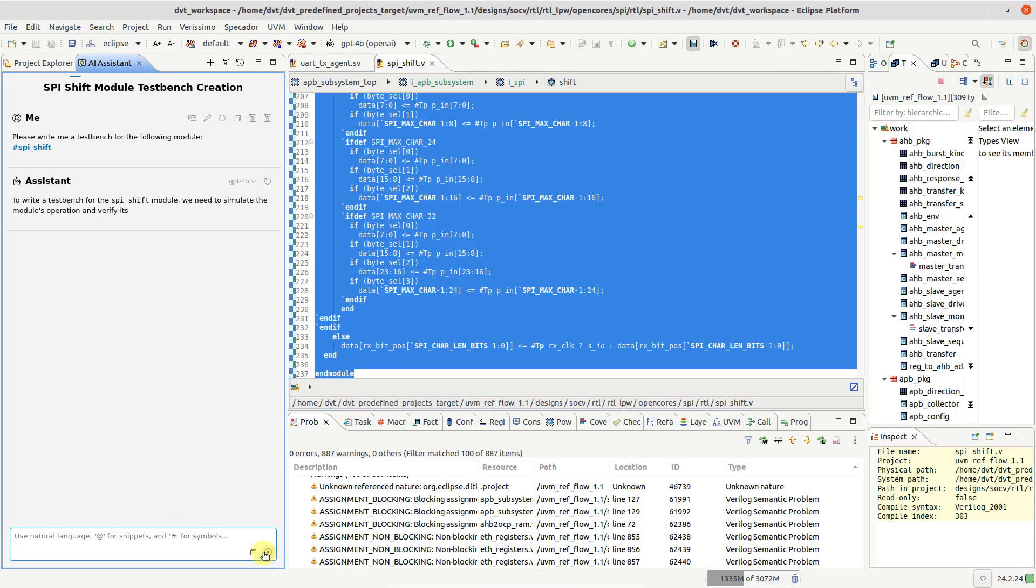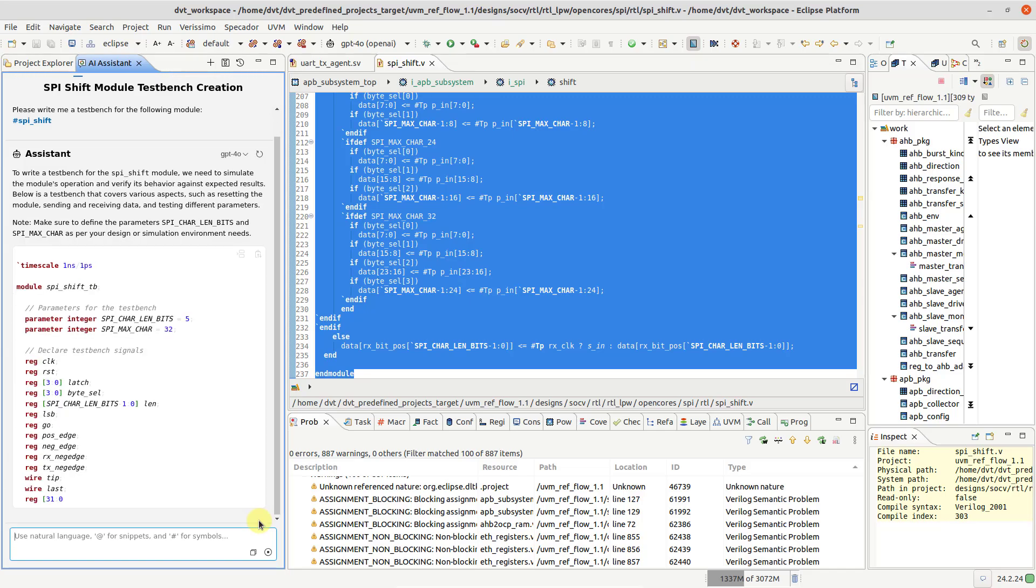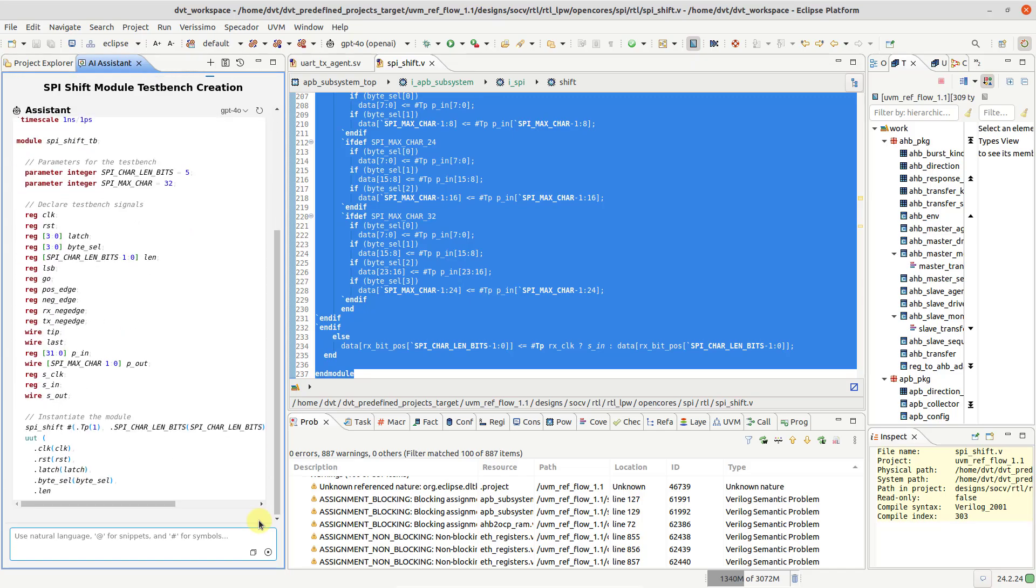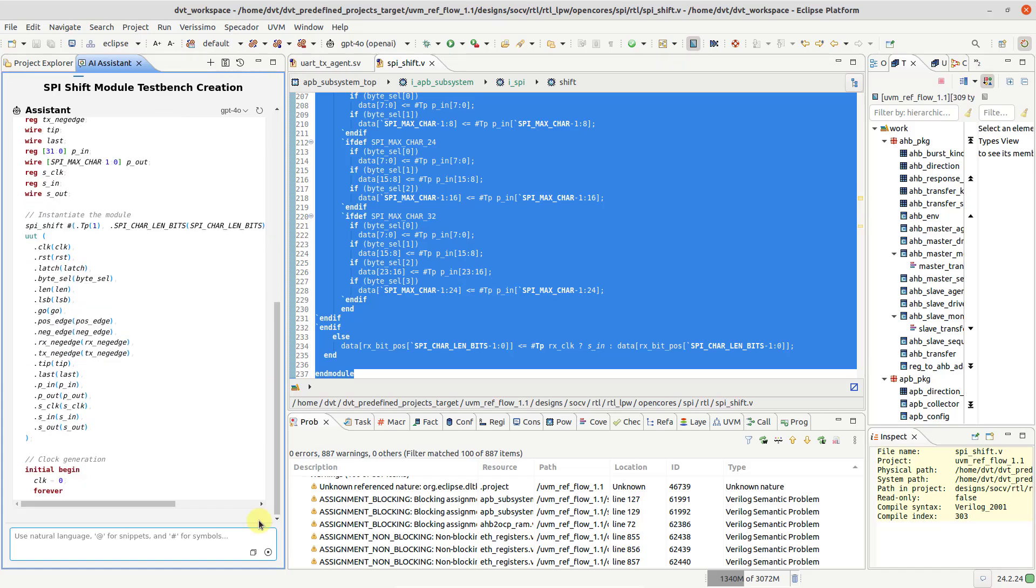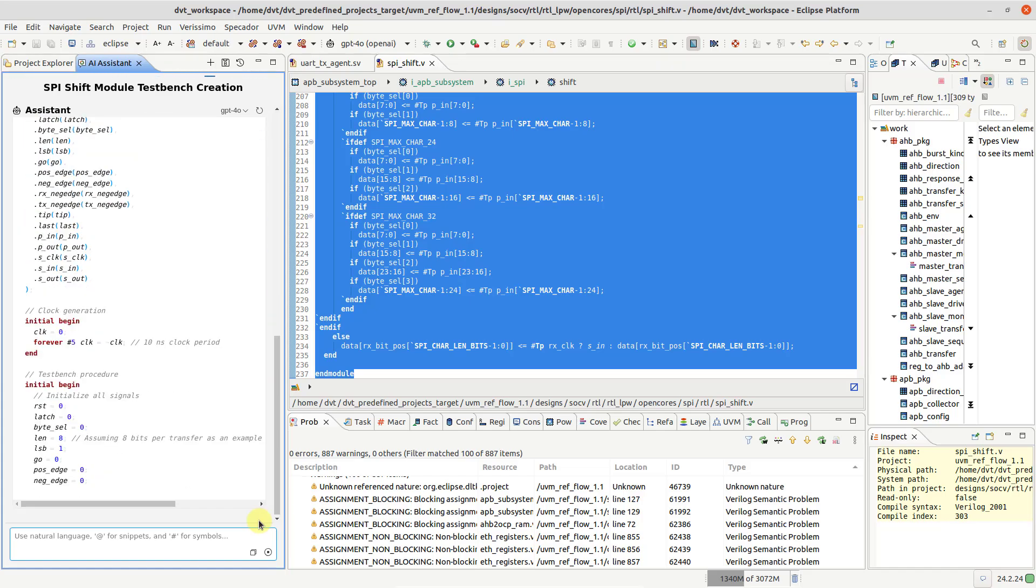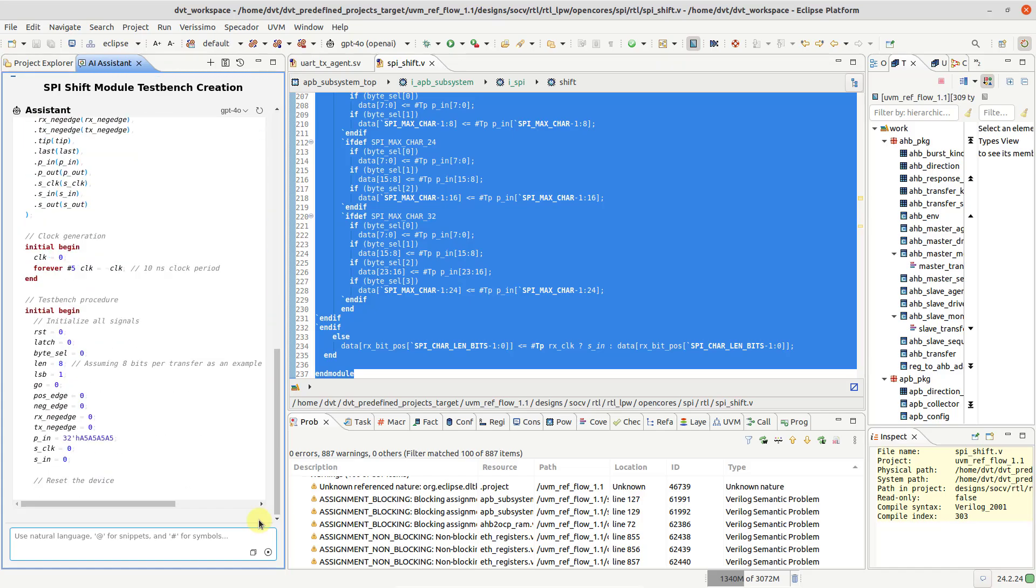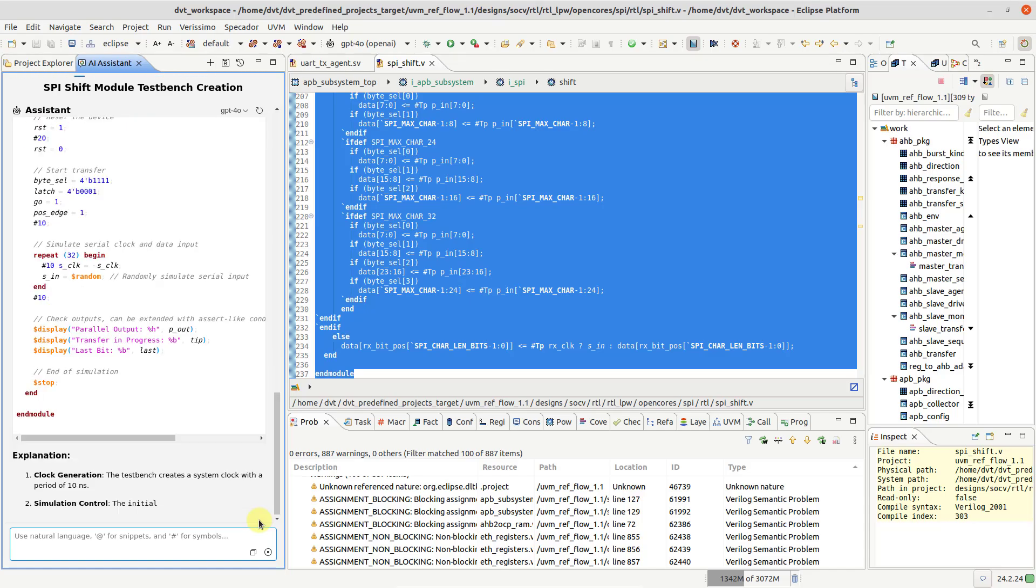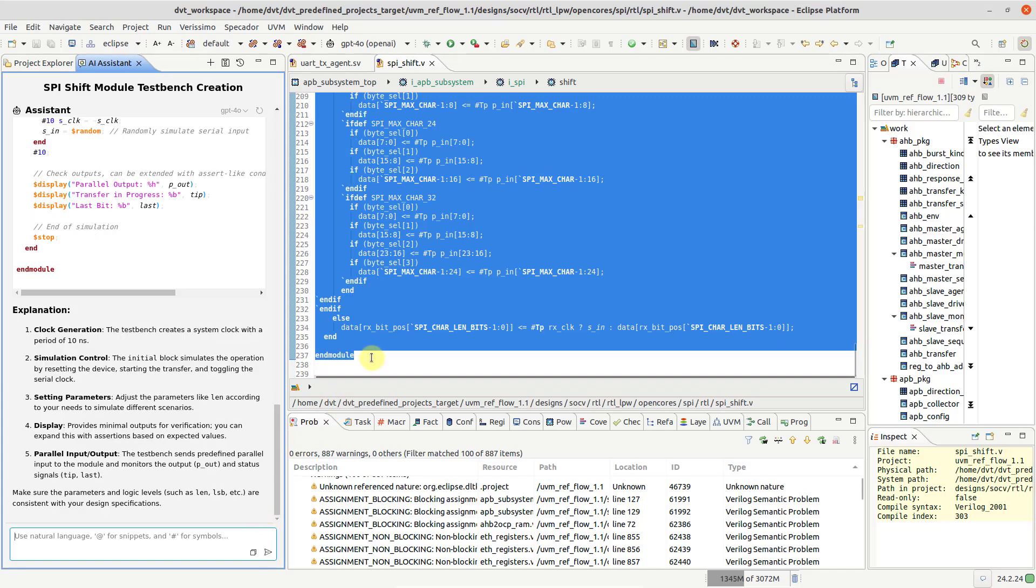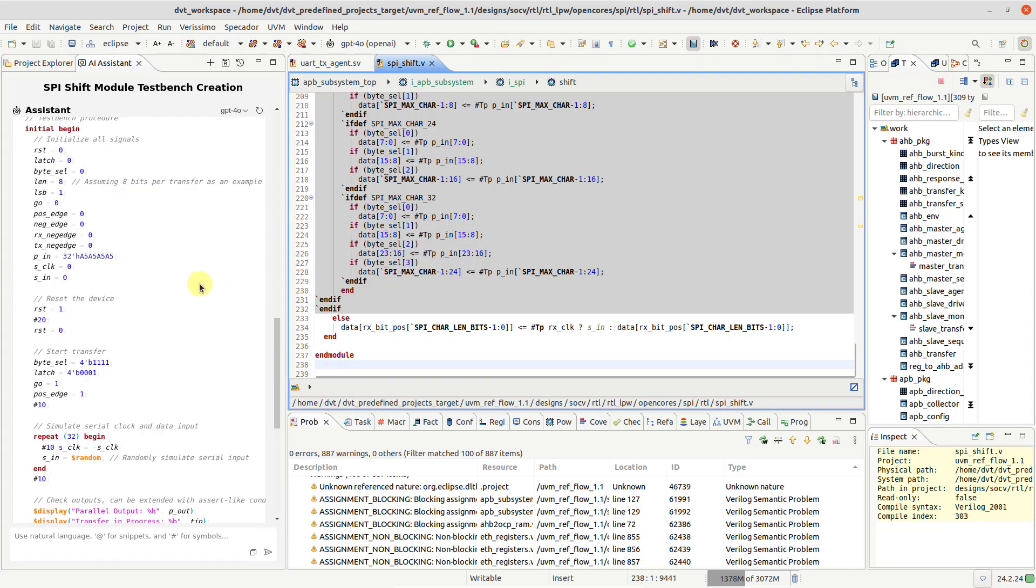Both symbols and snippets enhance the prompt context by leveraging information from DVT's compilation database. When generation is done, simply click Insert at cursor.